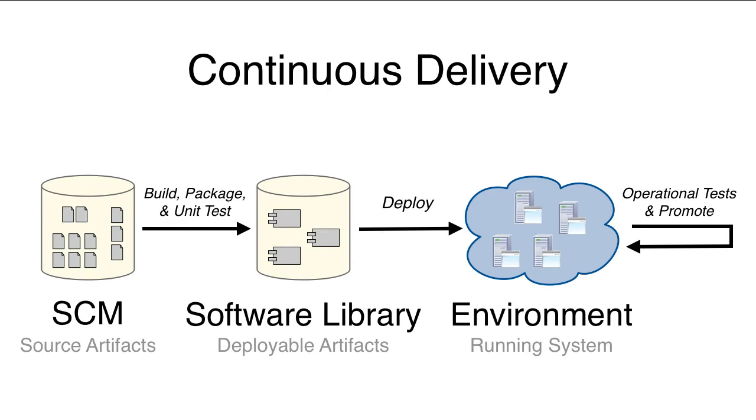Though compilation and unit testing remain necessary, a system isn't done unless it's deployable, functional, performant, and secure.